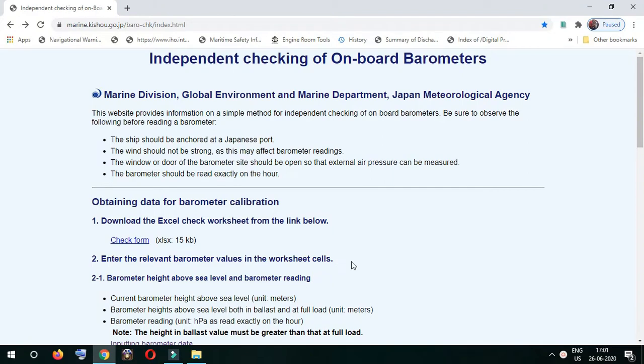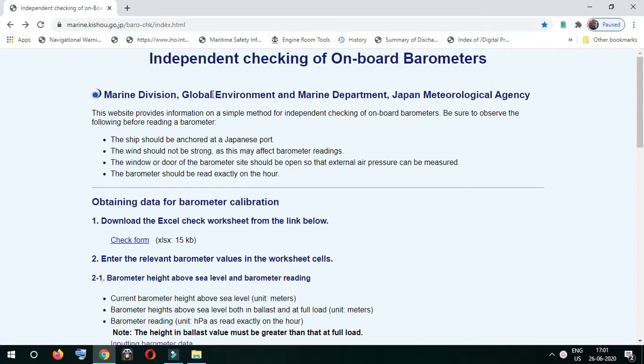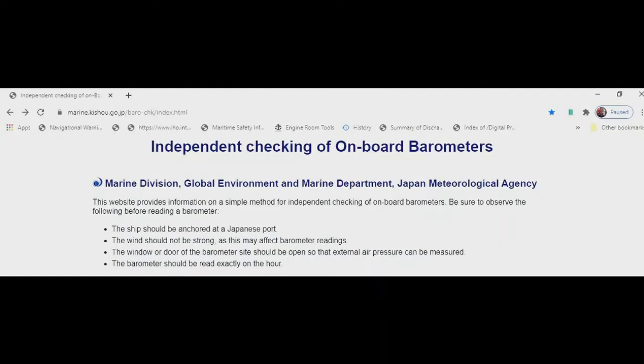This is how we check an onboard barometer using this Japanese site for independent checking of onboard barometers. I'll paste this link in the description. Before taking the reading, it lists four things which should be taken into account. The ship should be anchored in a Japanese port, and the reading should be taken at exact hours.